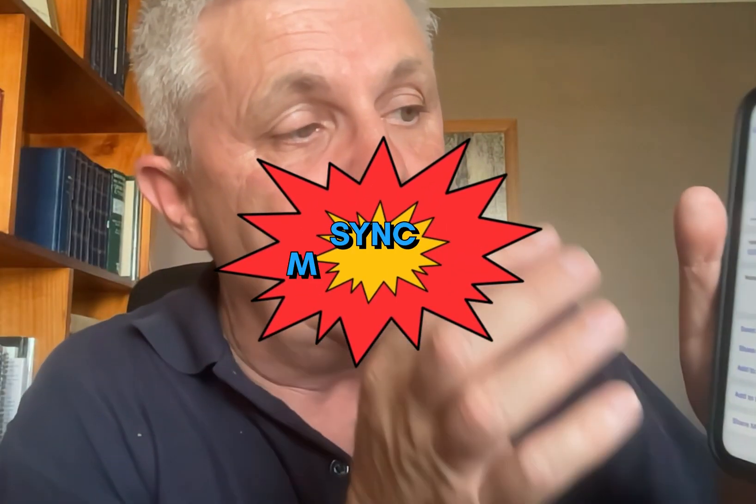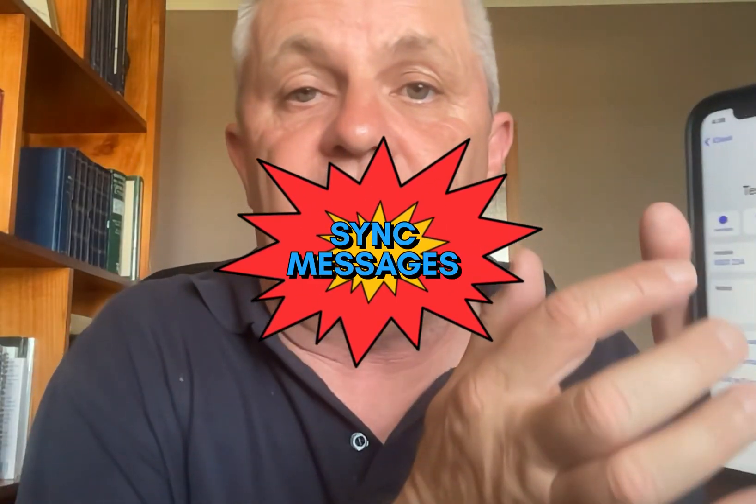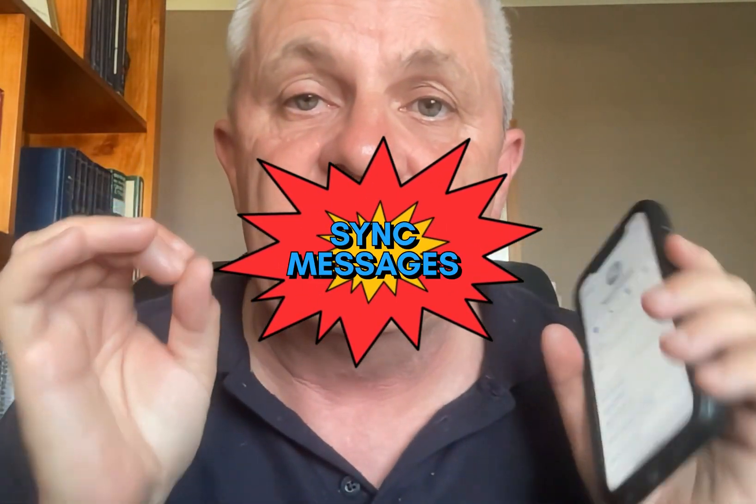If you want to see the documentation on how to do this, check the link in the description. And if you want to sync your messages from your iPhone straight to your laptop, then check out this video that's showing on the screen right now. Sync your messages from your iPhone so that you can send messages from your Mac.